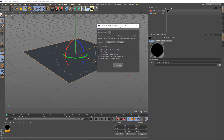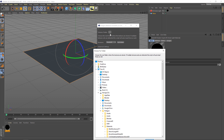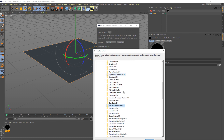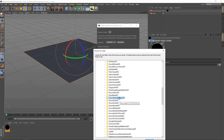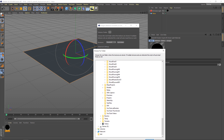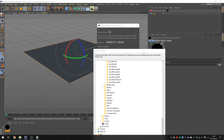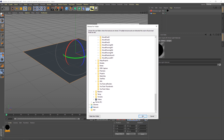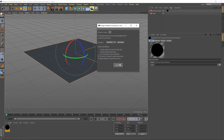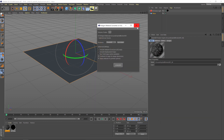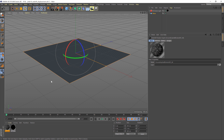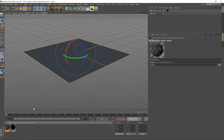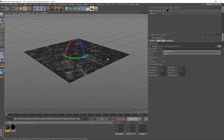I've covered using the material converter in a previous video, which I will link below this one. But for now, let's get our ground asphalt broken material and bring it in, and hit convert. That's loaded in the material, which we can now drag to the plane to assign it.